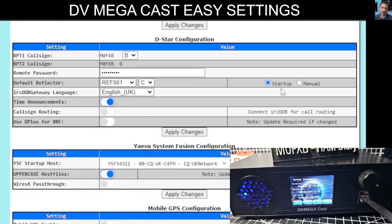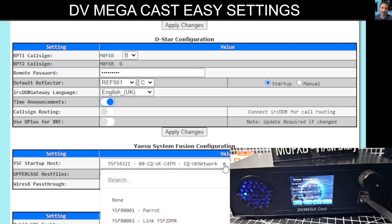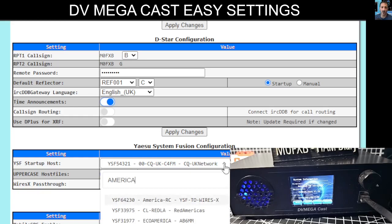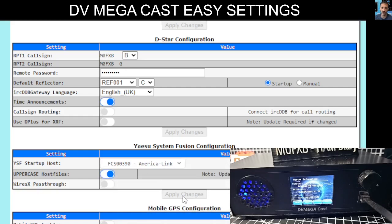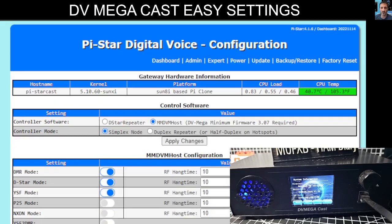Finally, if we want to change Fusion, which is at the top here, we can again select the drop-down. If you want to use America Link, look for America Link in the list. Then you can apply changes, and it's going to change everything on your DV Megacast without you having to go to the front of the device. All you do is select Apply Changes.